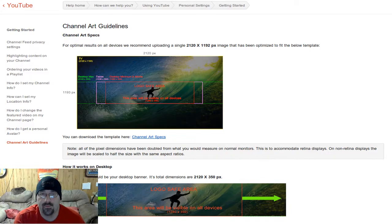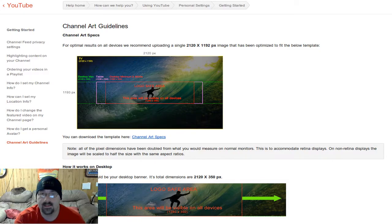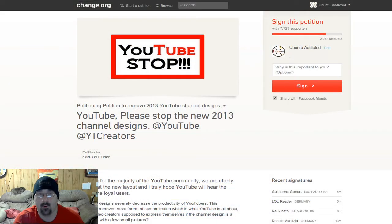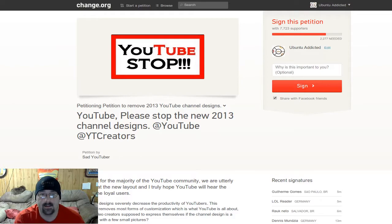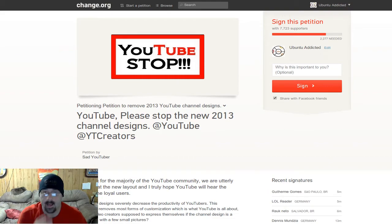I'm not too thrilled about the new banner or the new layout. YouTube seems to do this to us quite a bit as far as changing the way that pages look. For those of you that aren't aware, there already is a petition on change.org — I will put the link below in the description — basically asking YouTube to please stop the new 2013 channel design. As of right now it has 7,723 supporters.